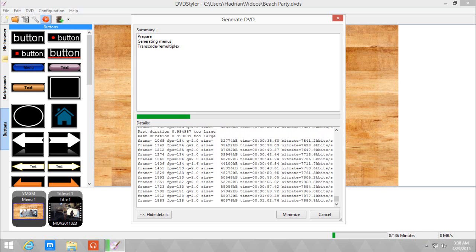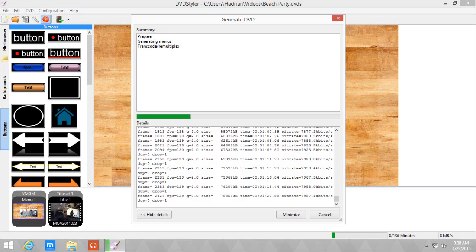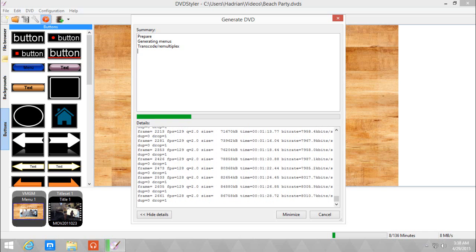It's going to take a while depending on how long or how big your file is. Also it's recommended to let DVD Styler do its own thing without doing anything else on the computer, just in case.